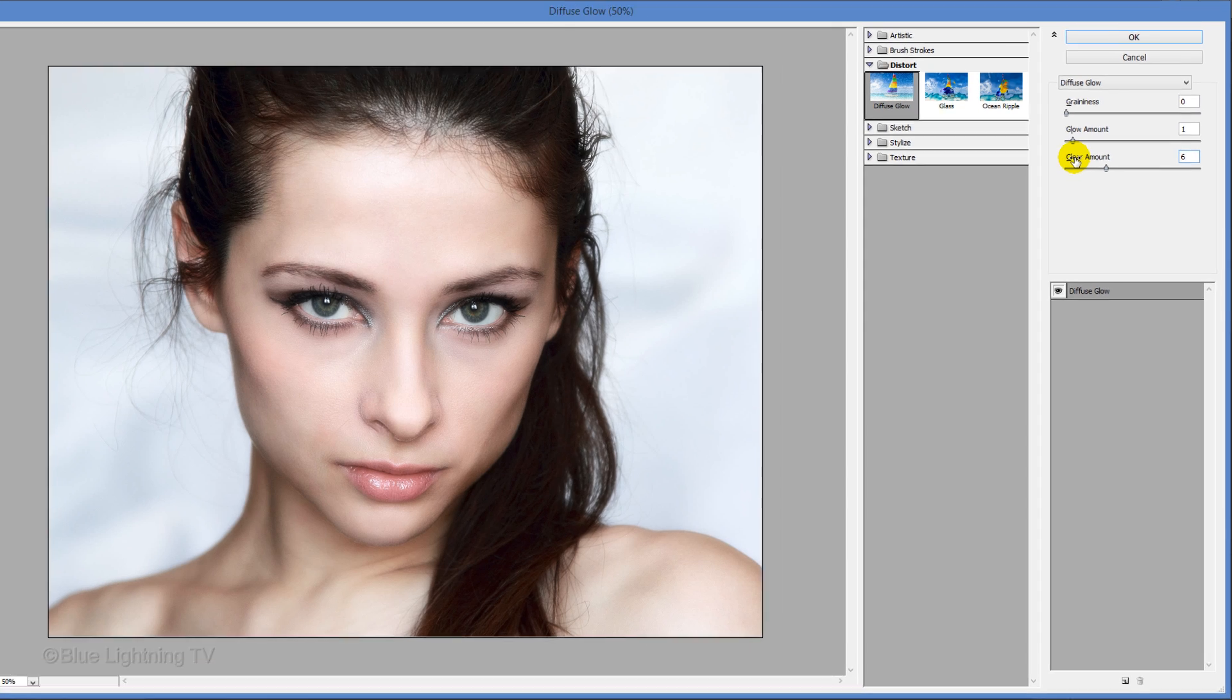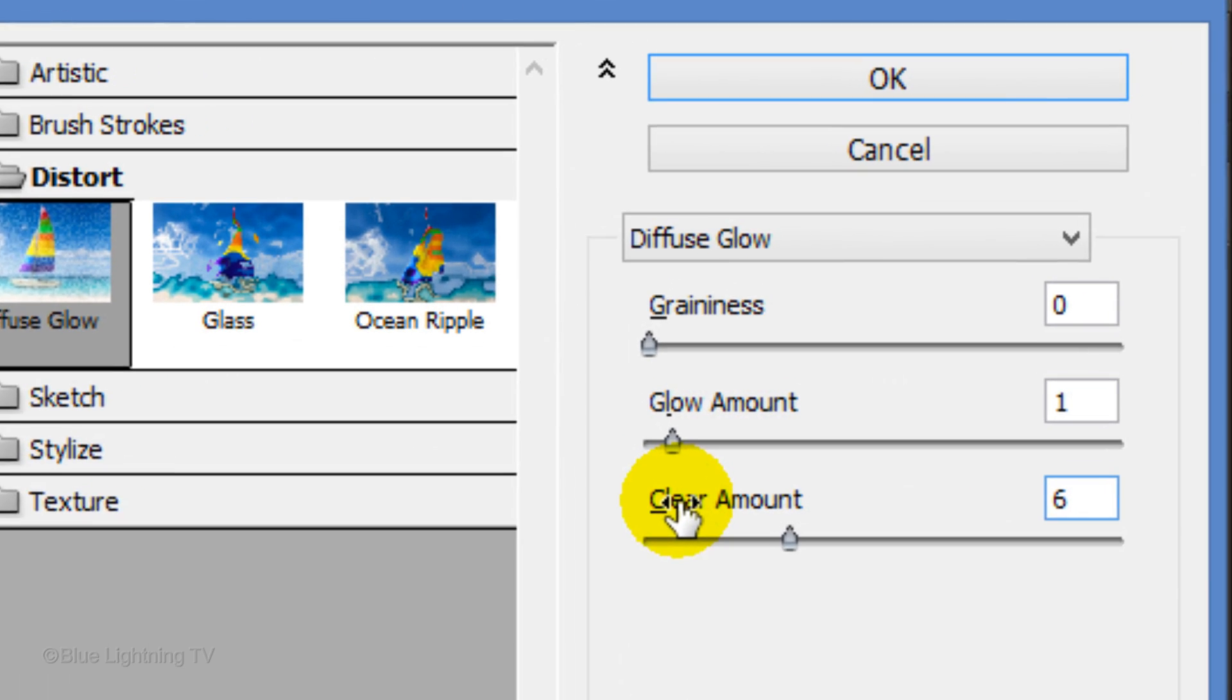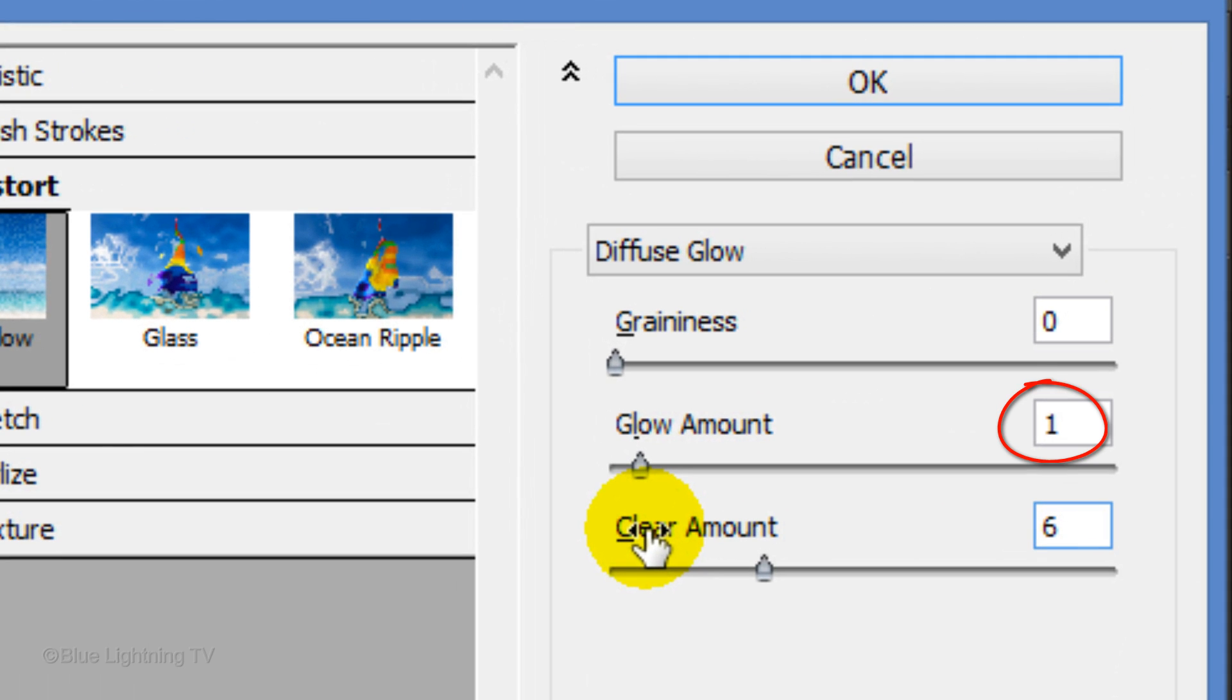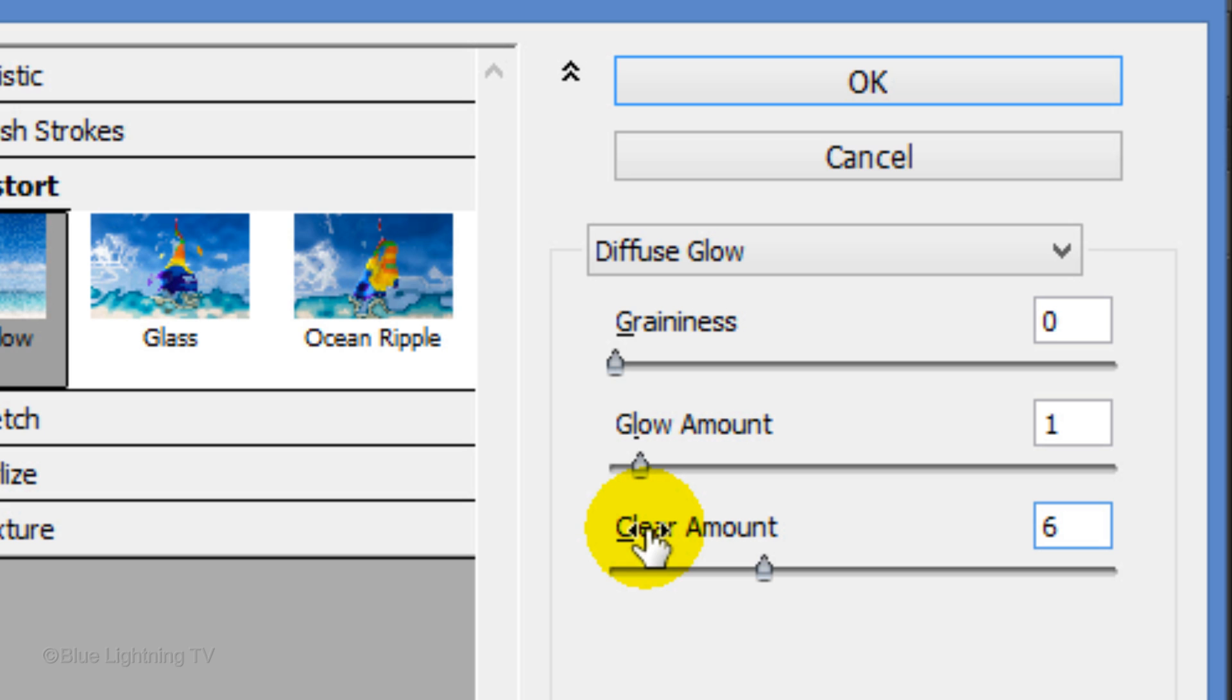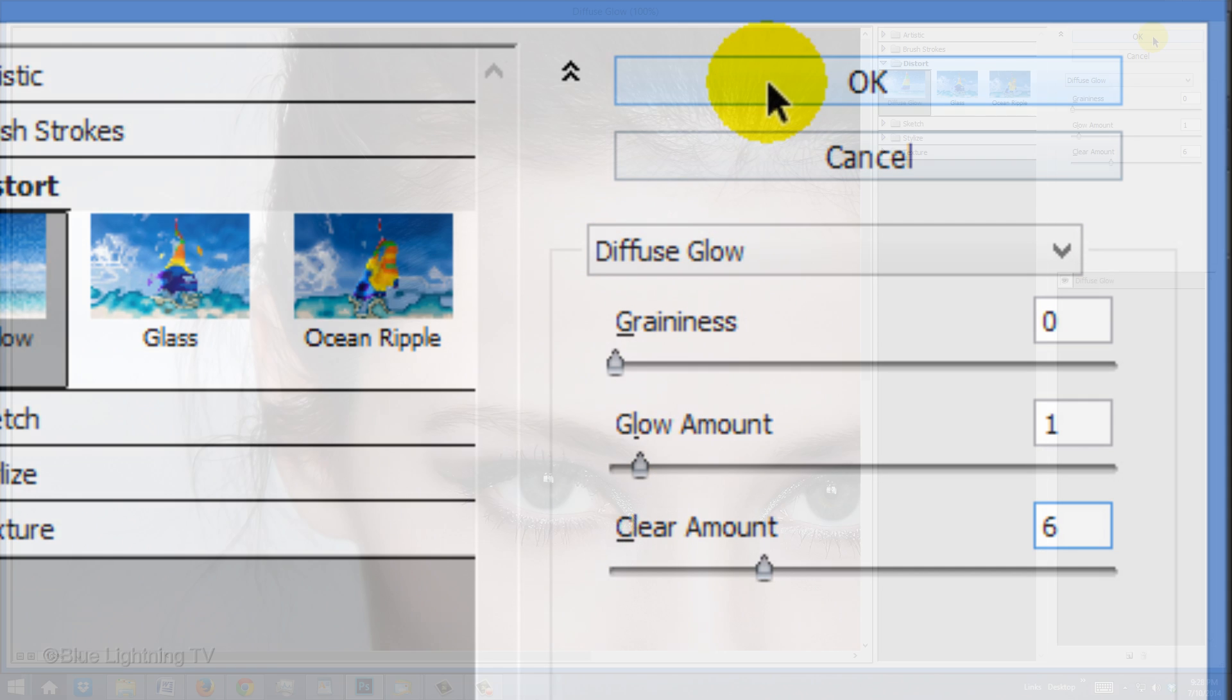For this particular image, I'll set the glow at 1 and the clear amount at 6. Keep in mind, depending on the size, resolution, and characteristics of your photo, you should experiment with these amounts until you get just the right combination that looks good to you. Then click OK.